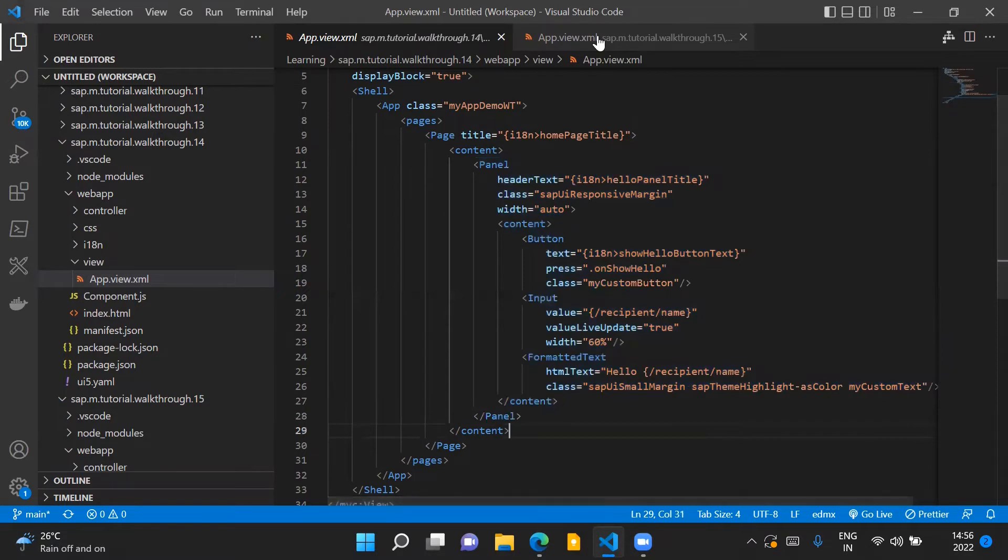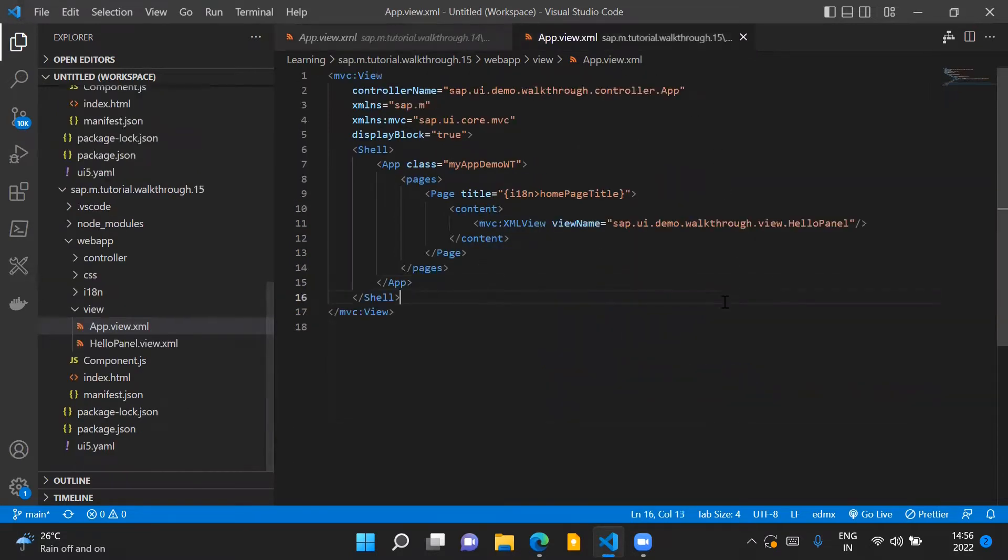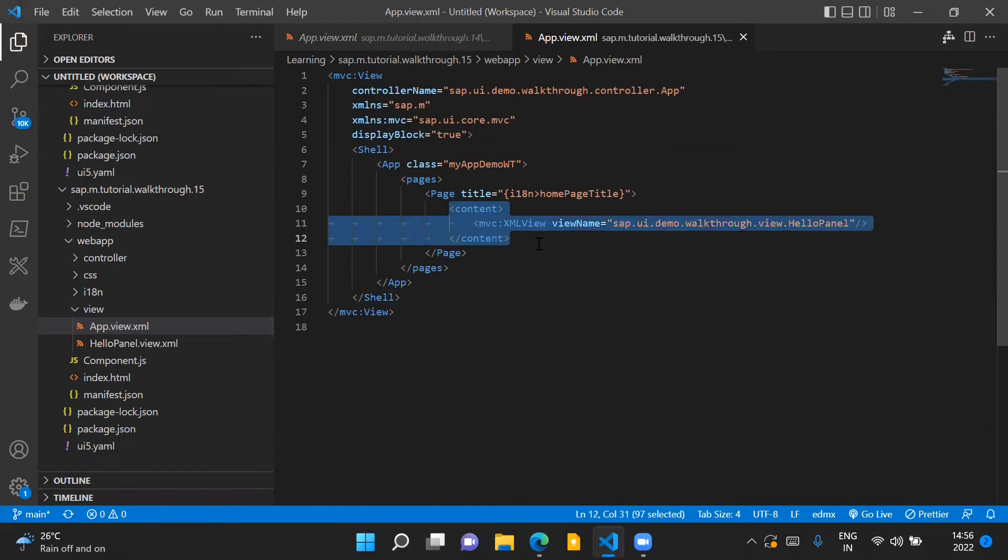Now what we are going to do is this is our new app.view.xml file and here we are referring to the new view which we will be creating in our application.